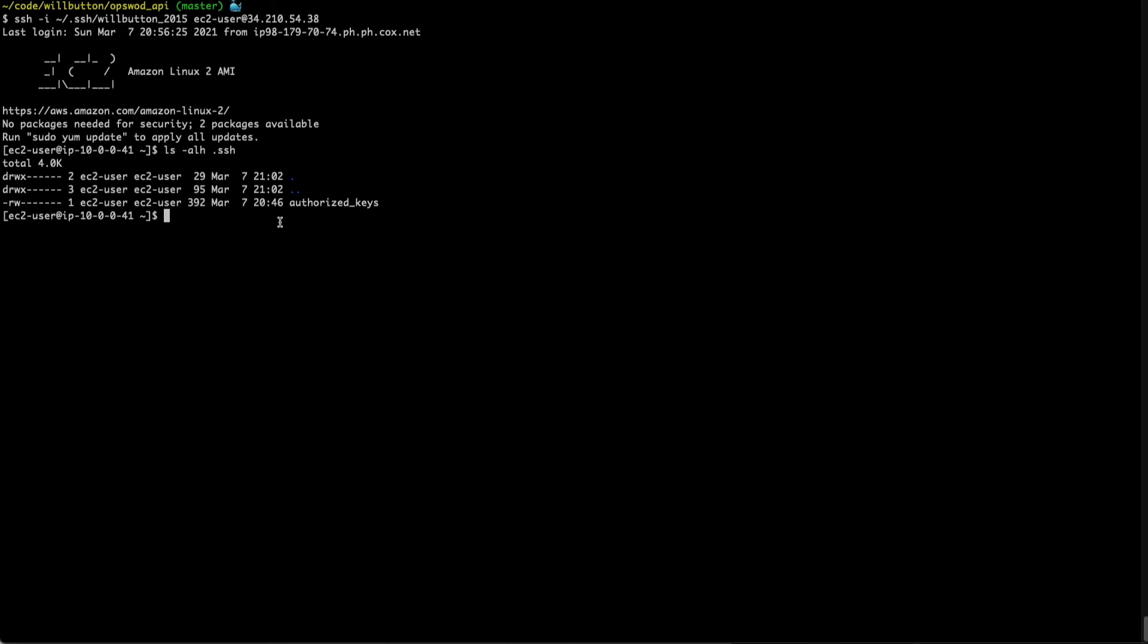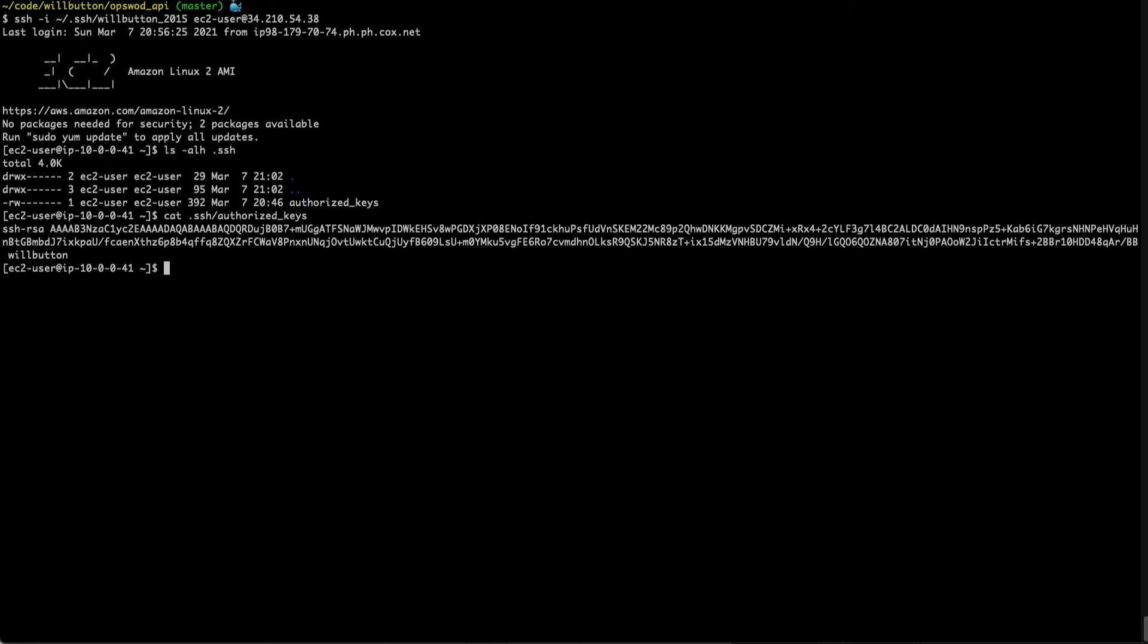Inside of this folder we see a file called authorized keys. So if we take a look at that, you can see my public key that belongs to the SSH key I used to access this server. And again this is the public key, so it's publicly available. You can pass and share this around without issue.